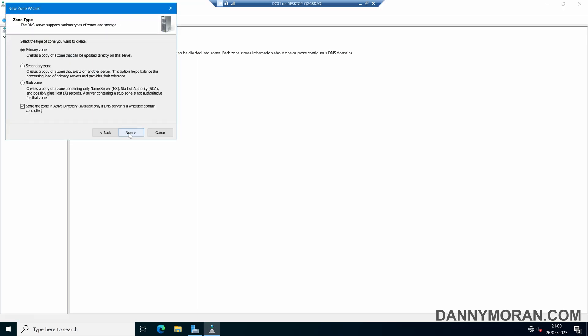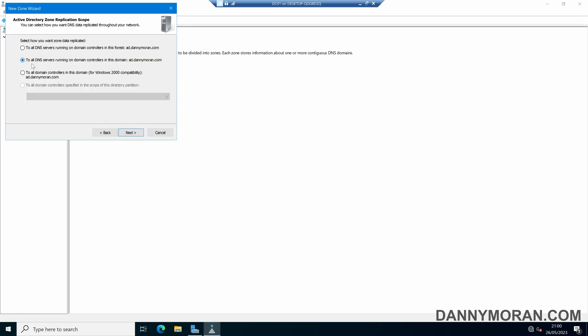Within here we can follow the wizard through. The one we'll want is a Primary Zone, and we'll also want to store the zone in Active Directory. This enables us to replicate the zone to all of the DNS servers that are running within this Active Directory domain.